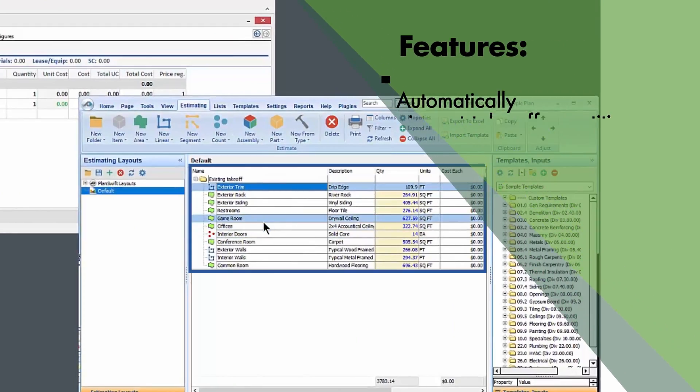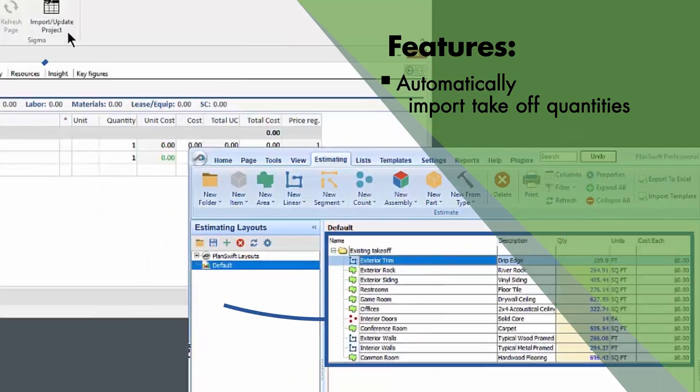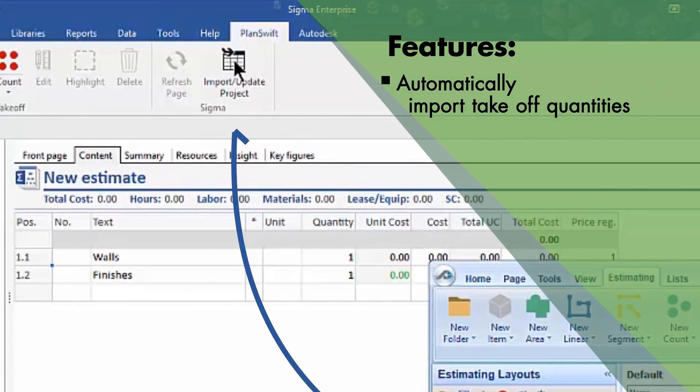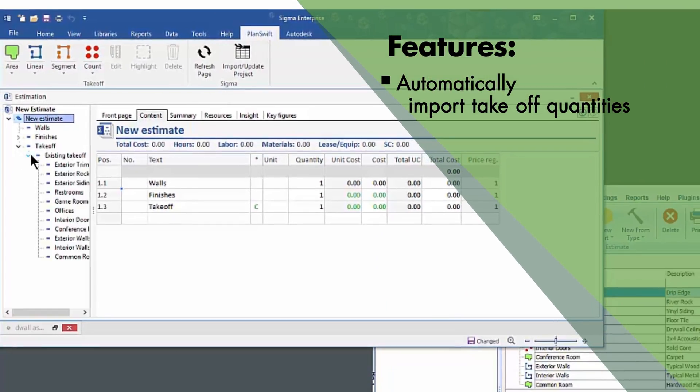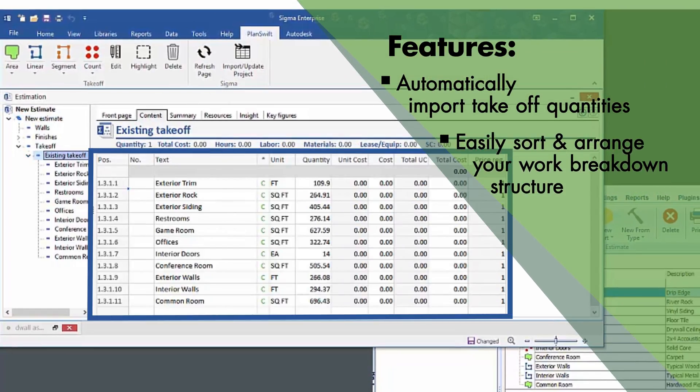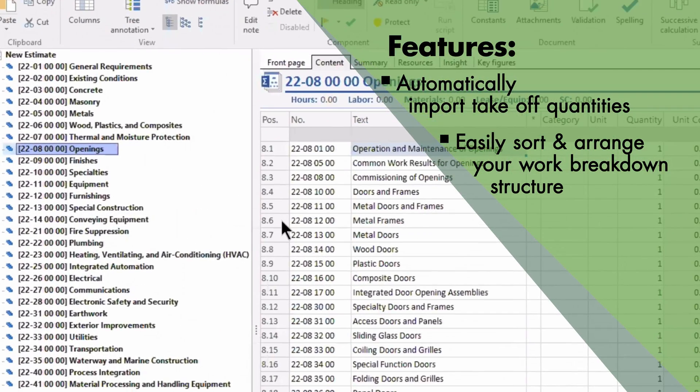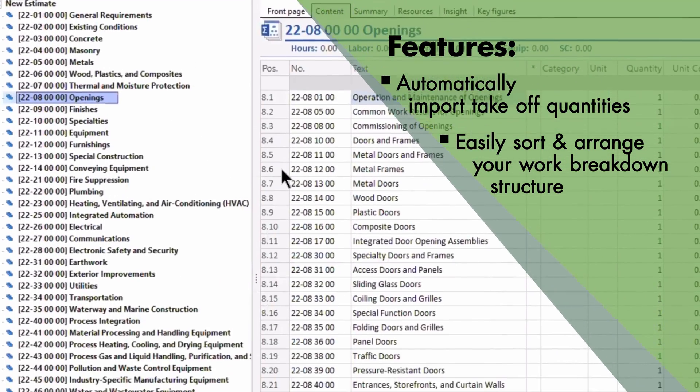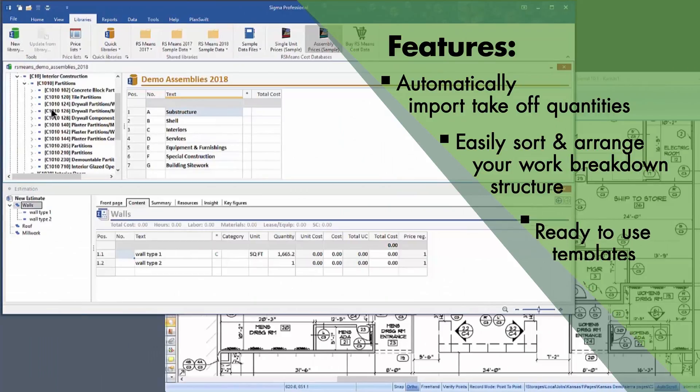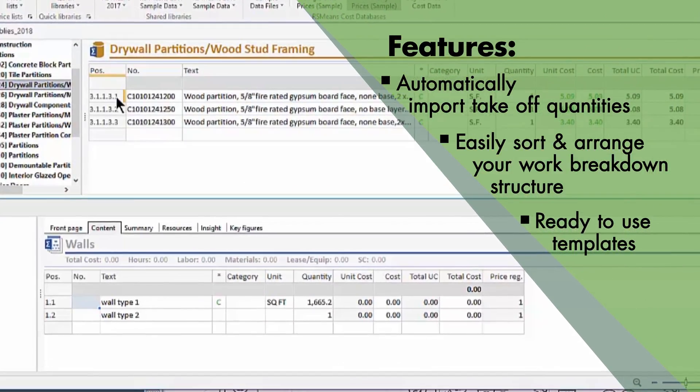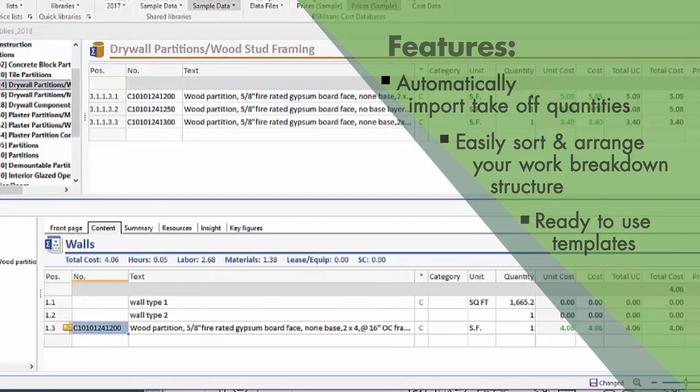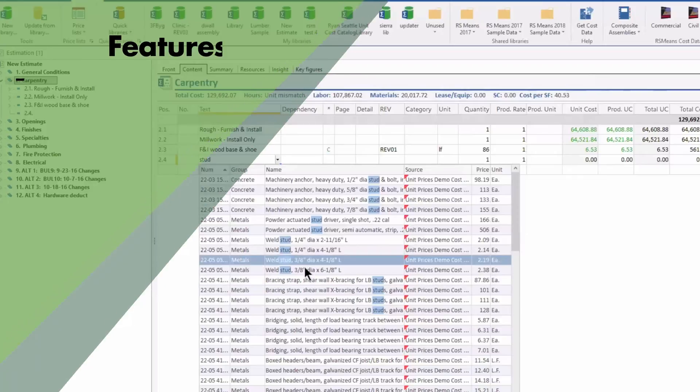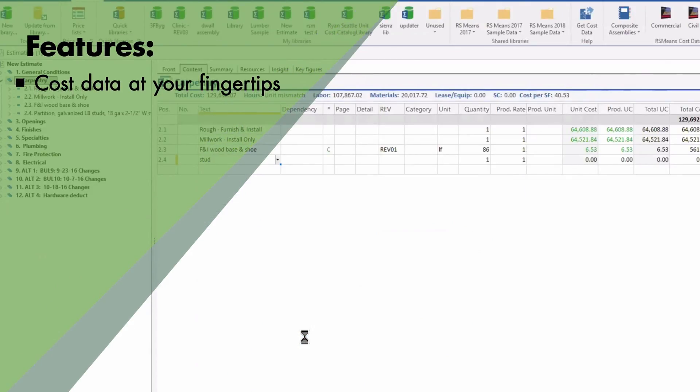Automatic import of takeoff quantities to assemblies. Easily sort and arrange your work breakdown structure. Ready to use templates. Cost data at your fingertips.